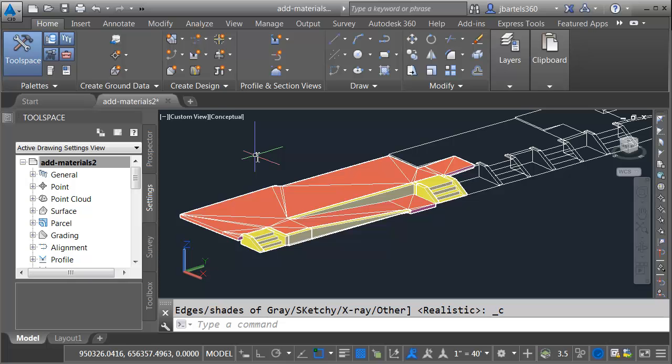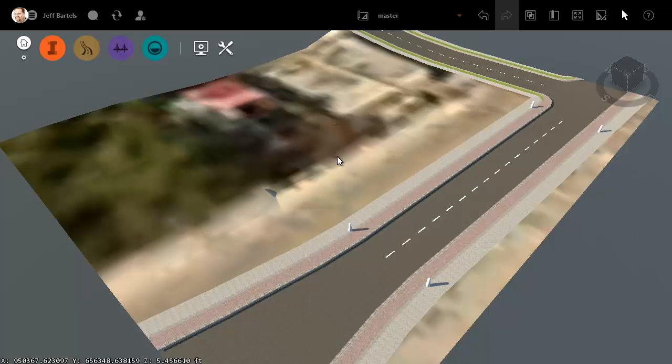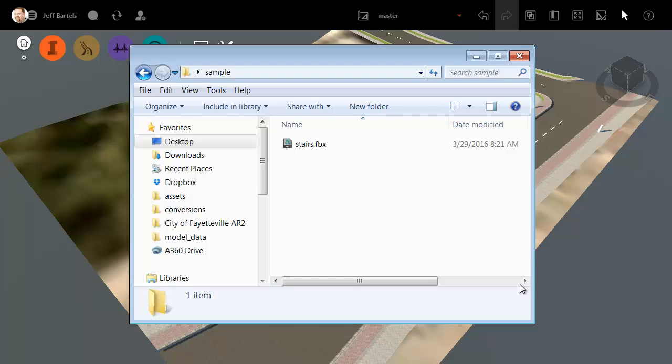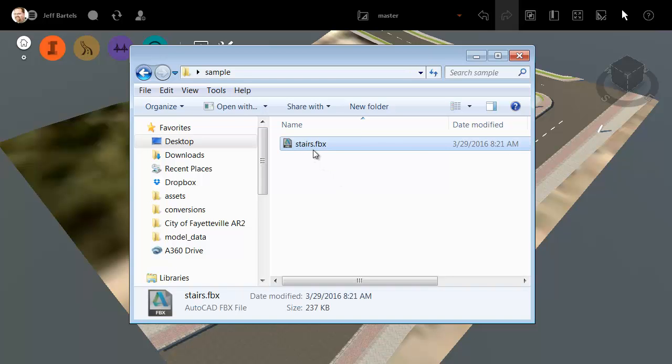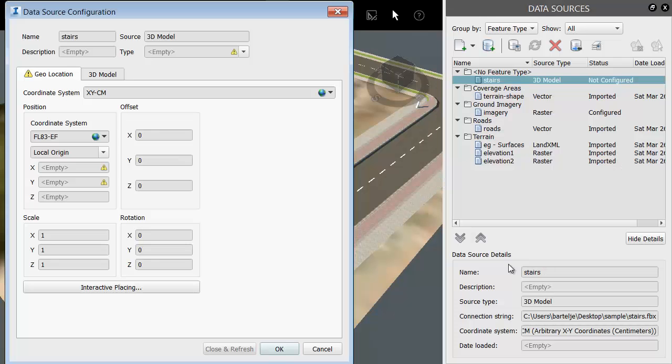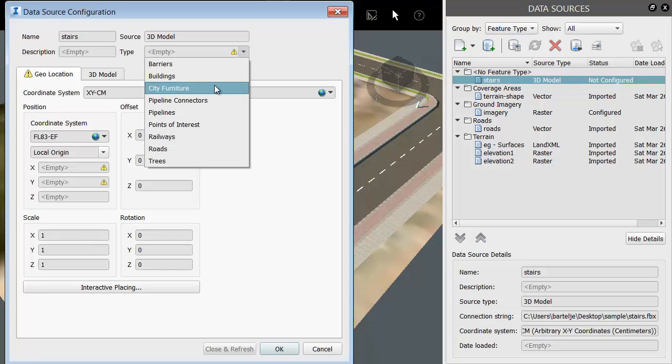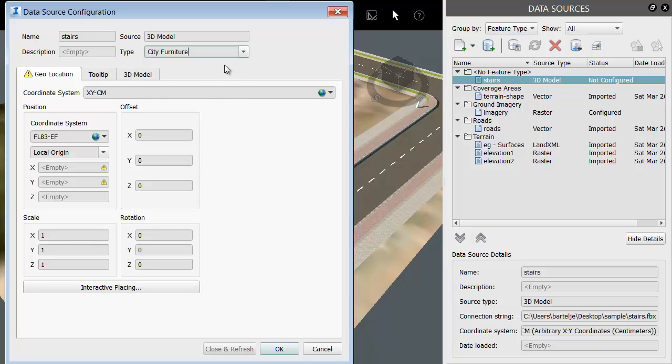Next, we'll jump over to InfraWorks. Here you can see I have a simple model that was created using Model Builder. To add the stairs, I'm going to bring up Windows Explorer and in that sample folder I'll grab my FBX file and drag and drop it into the model. Immediately, InfraWorks recognizes I'm adding content. All I have to do is tell InfraWorks what this content represents. Let me open the Type menu and I'll choose City Furniture. Then I need to choose the Coordinate System. Here's where I'll select the same Coordinate System that I'm using in Civil 3D. I'll do that by clicking the globe.